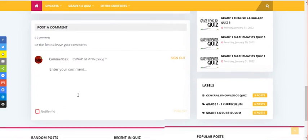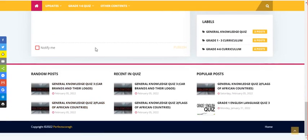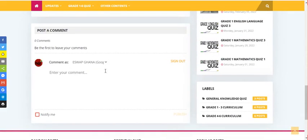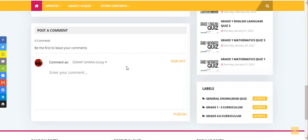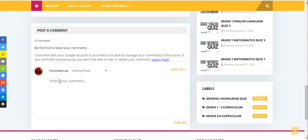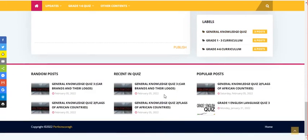How did you feel about it? Do you have any problems, or do you think it's nice? Leave your comment below. You can leave your comment as anonymous or with a name and URL so we can get back to you. We love to see your comments — we promise to get back to you right away.